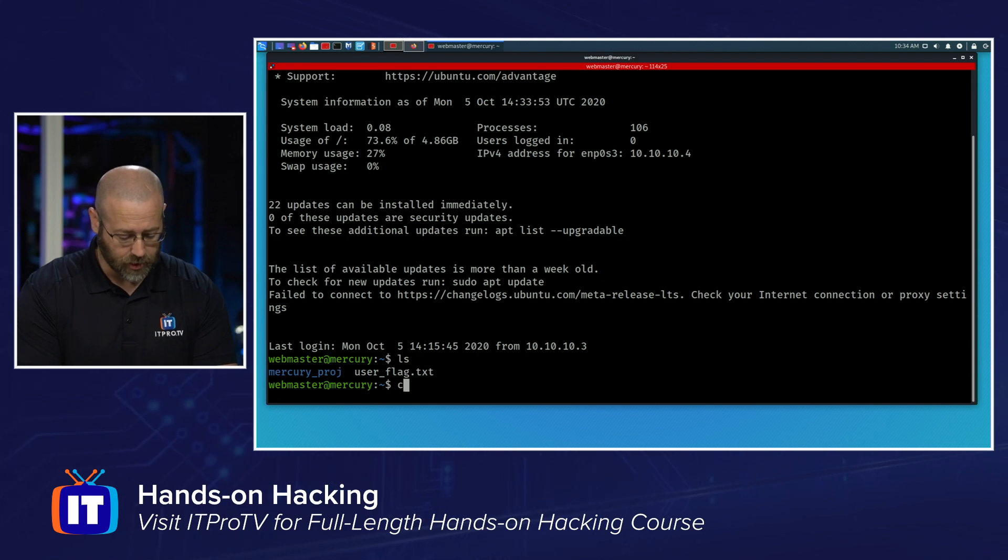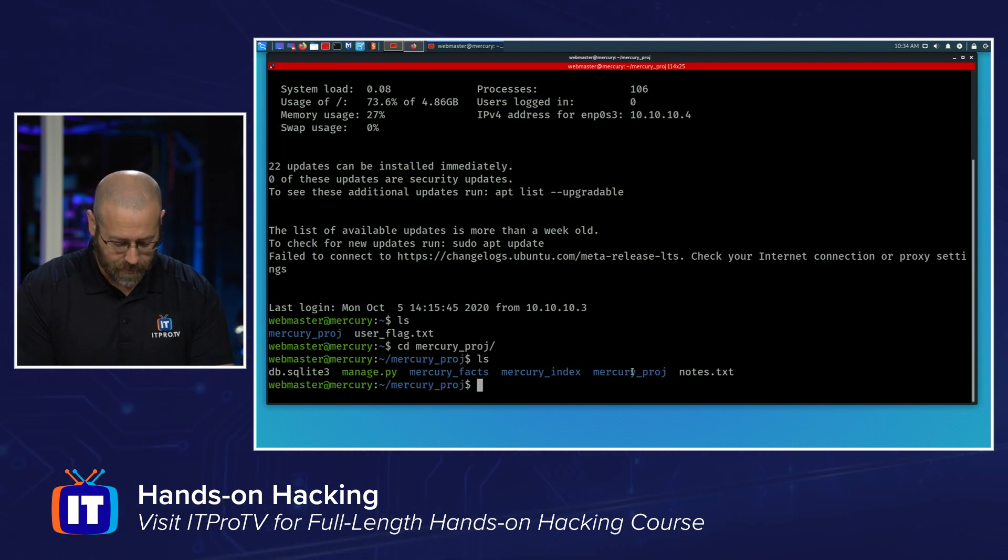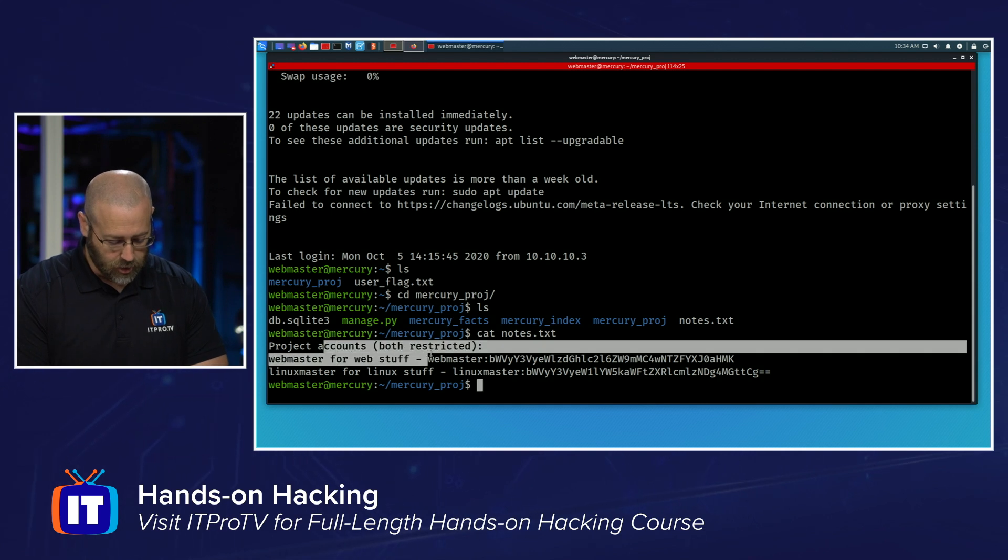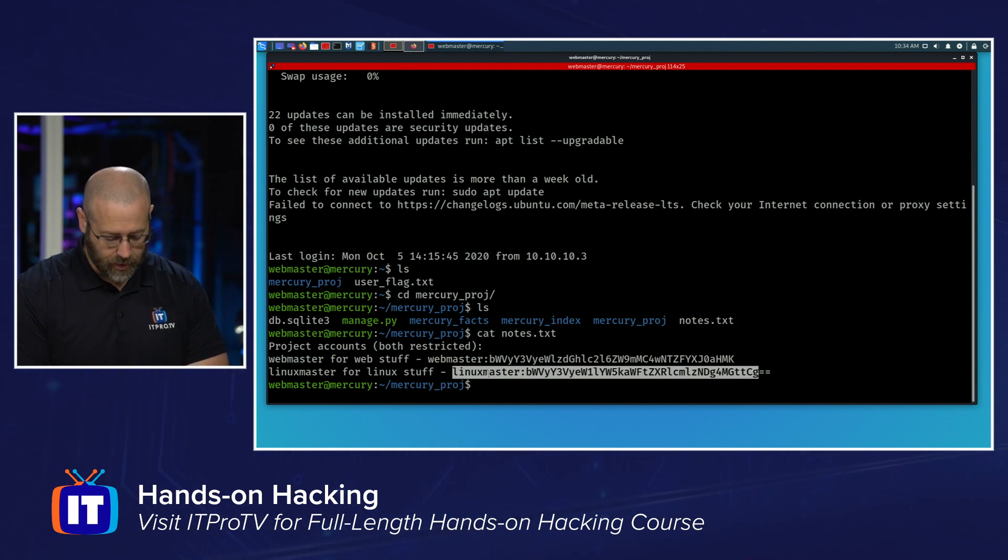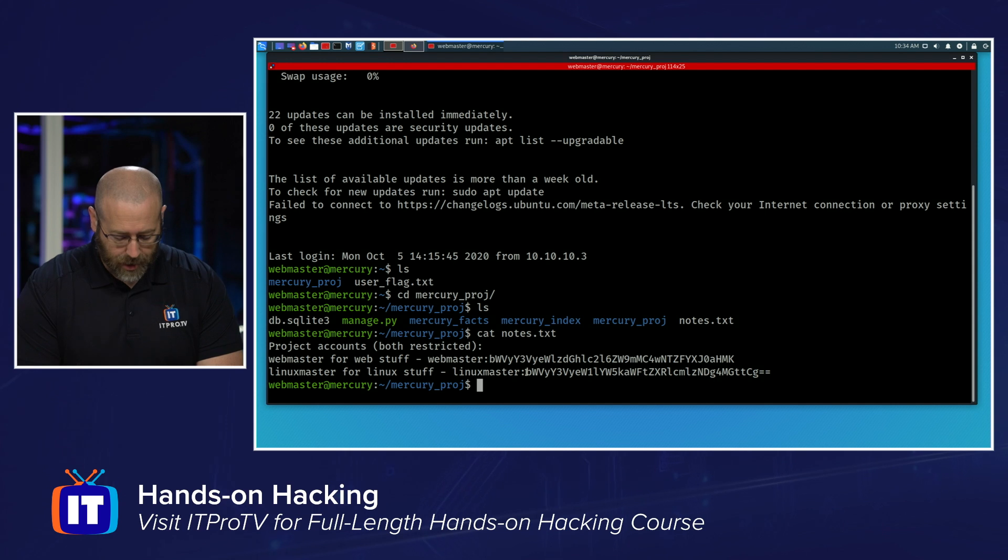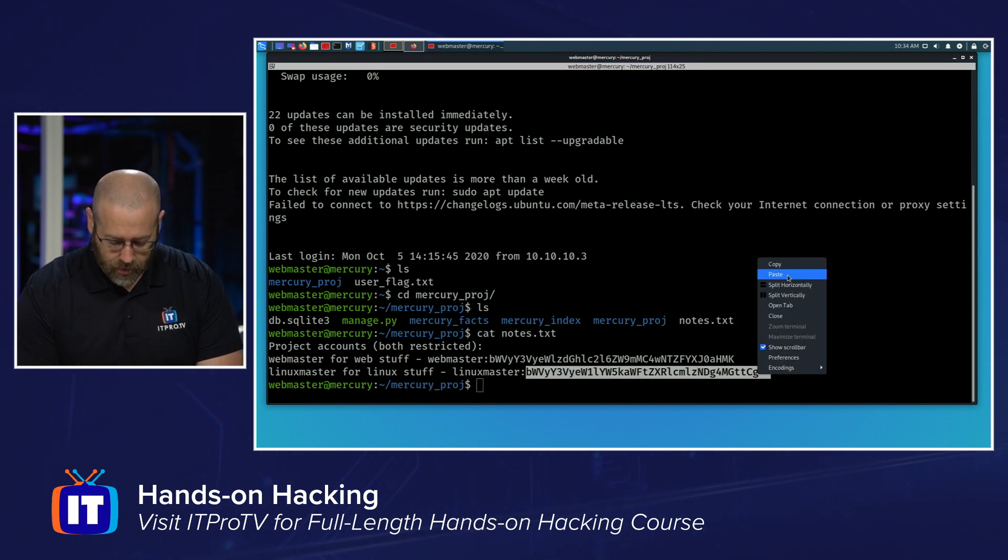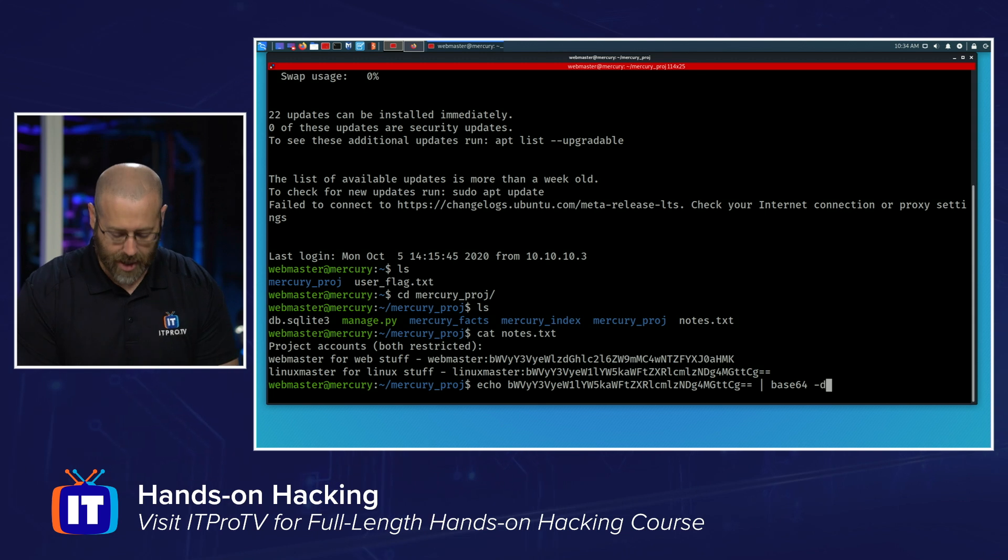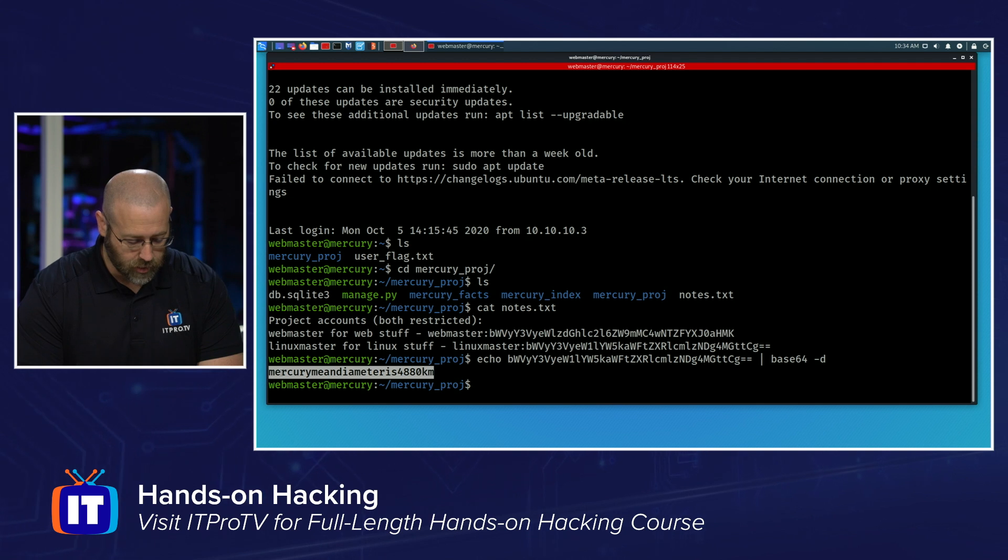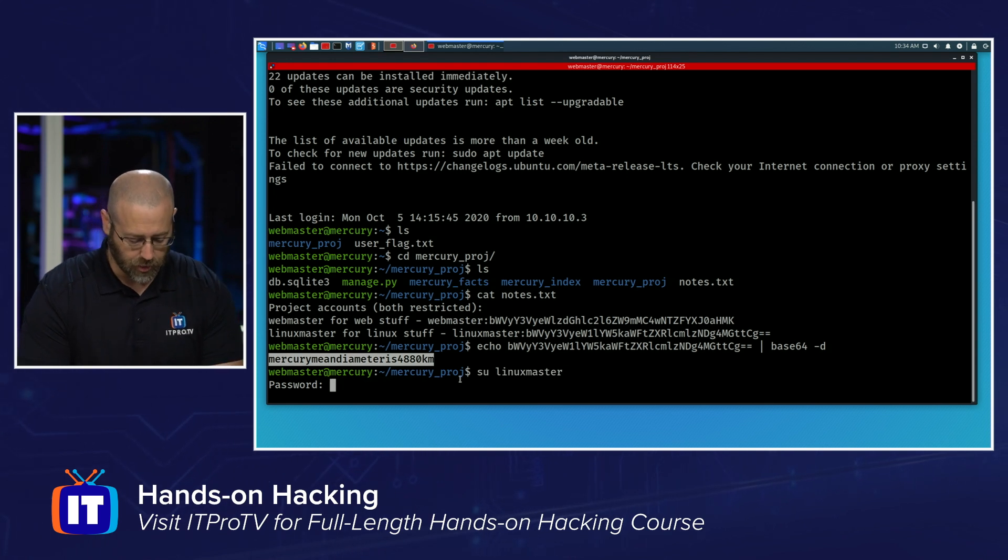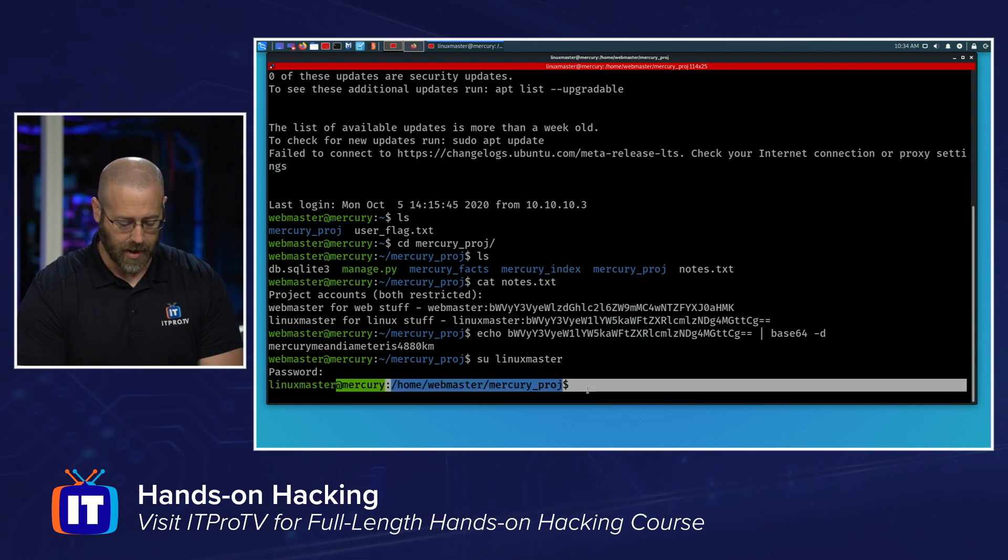Let's go into that Mercury project. So let's CD into Mercury proj. Do an LS. See, I've got this notes.text. That looks interesting. Let's cat that. And we see project accounts. Both are restricted. There's Webmaster. And then there's Linux master, which says for Linux stuff. So Linux master is probably the administrative user for this system. Looks like the password is base64 encoded. So I'll just copy this. And then I will echo that. Paste that out. And then pipe that into base64 and then dashd to decode it. We hit that. And there is what looks to be the decoded password. Let's copy this. And then let's try to su as Linux master. This is the switch user. I'll paste the password in. And we can see that we have changed to Linux master. Excellent.